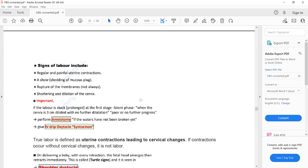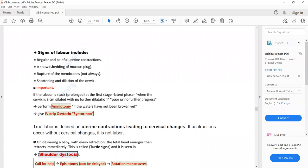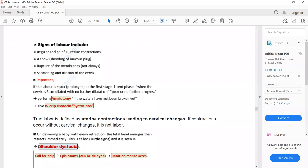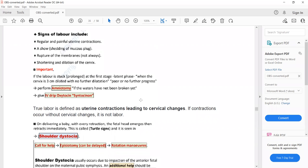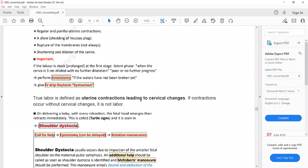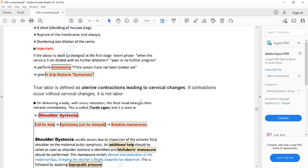Sometimes labour is stuck at the latent phase of the first stage — when the cervix is 3 cm dilated but there is no further dilatation. In this case, we can perform amniotomy if the waters have not broken yet, followed by an IV drip of oxytocin. If the waters have already broken and labour is still stuck, we use IV oxytocin alone.